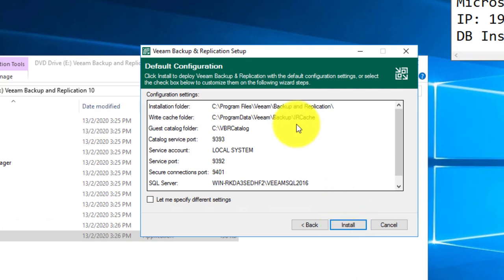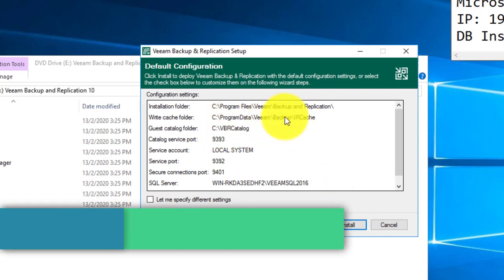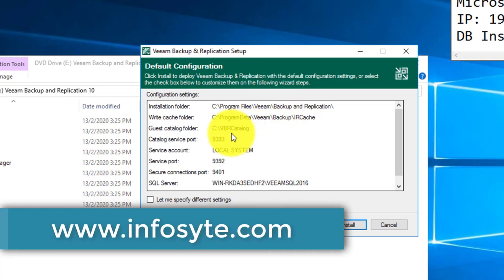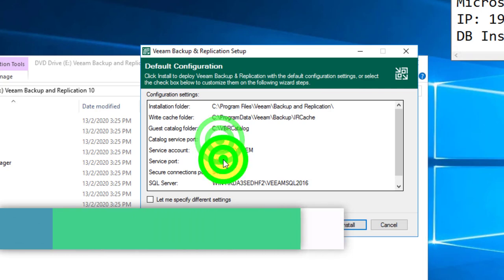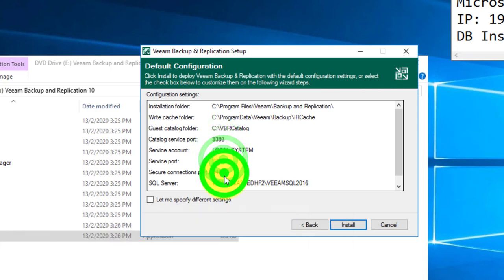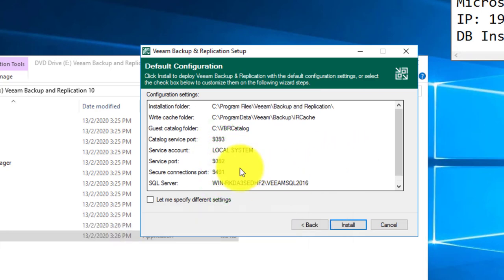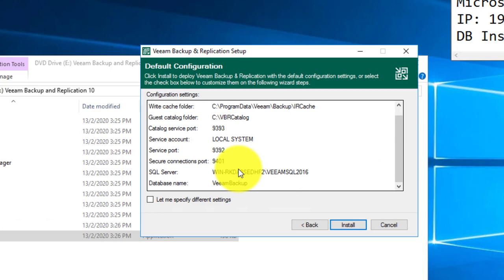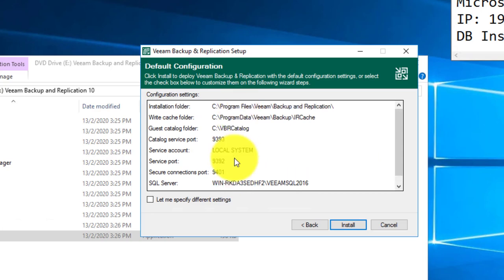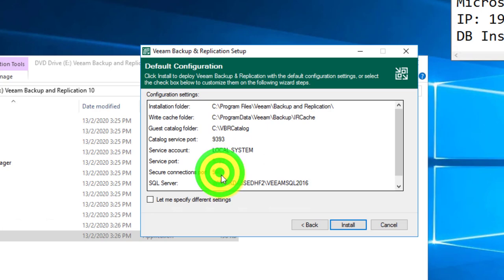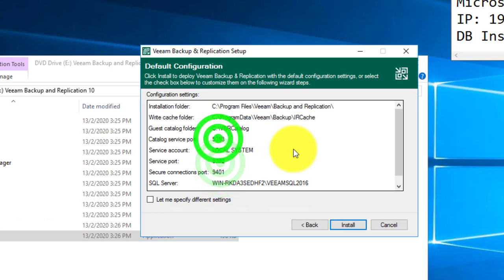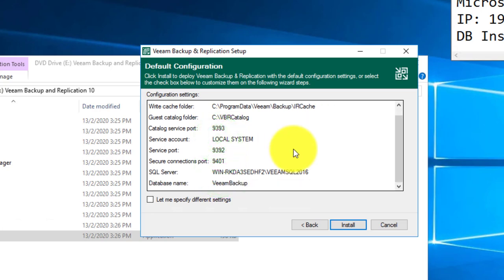So you will see here is the default configuration for the Veeam Backup Replication Server and also the port numbers that will be used. If you do not have any restriction on this kind of configuration, you can always keep it as default and make sure your firewall allows all these port numbers in and out.